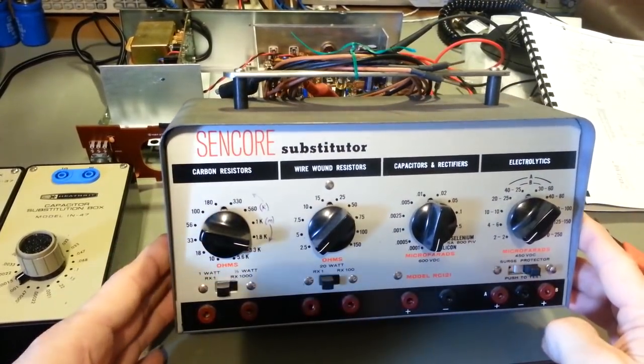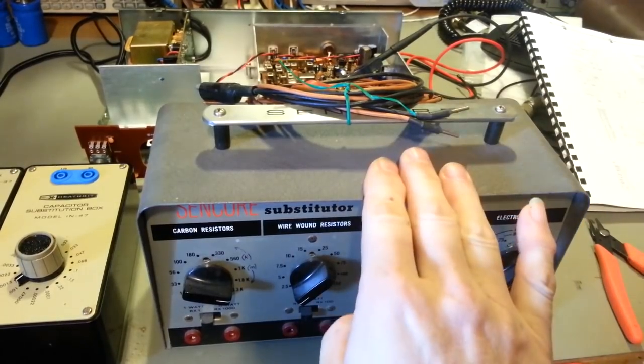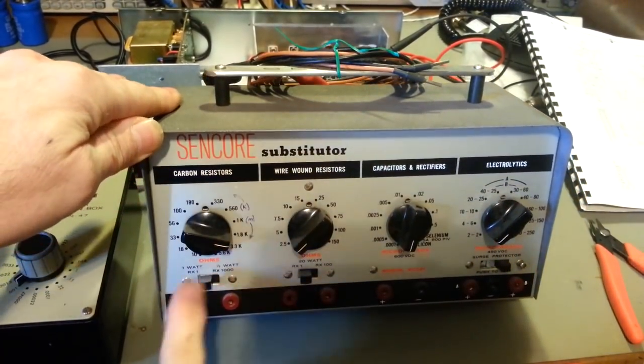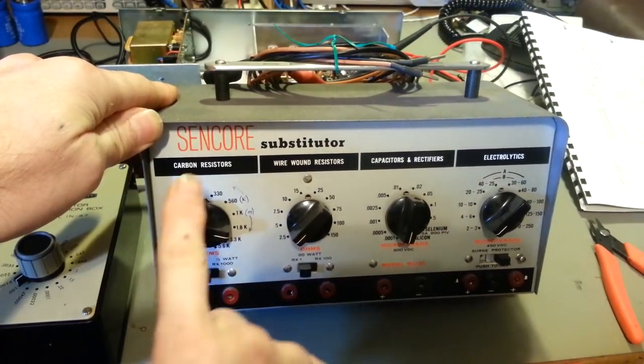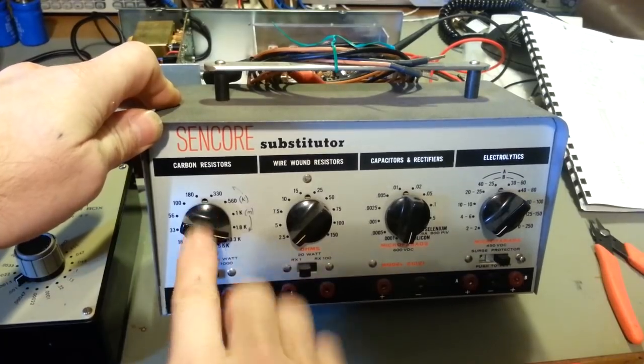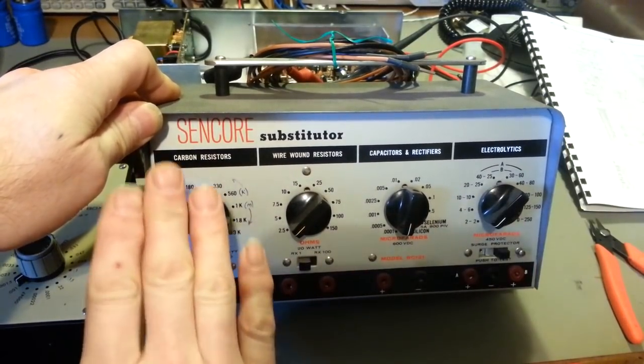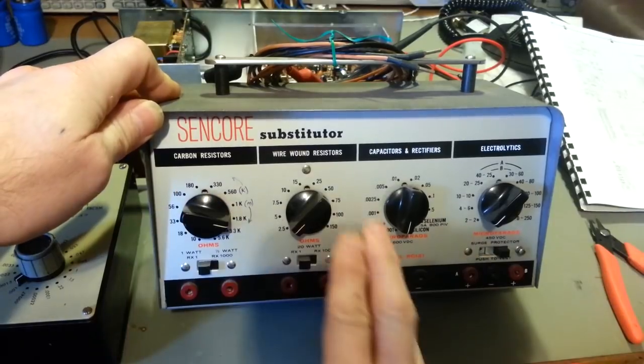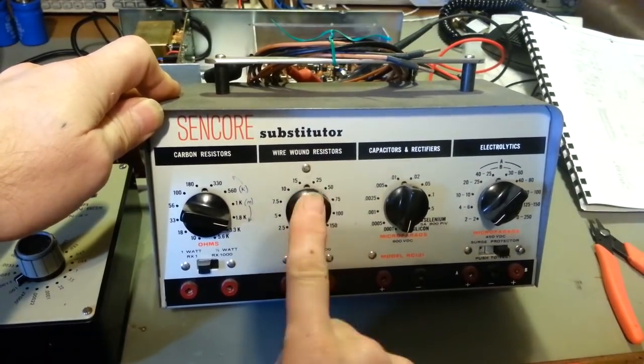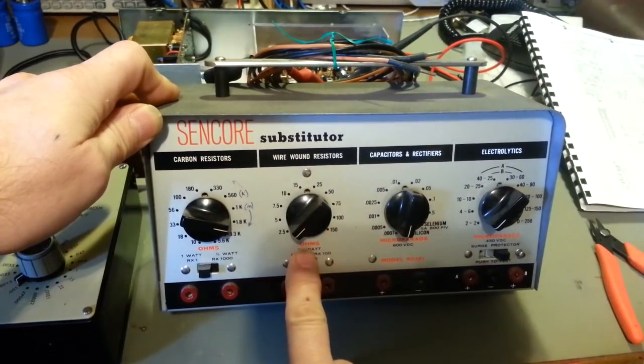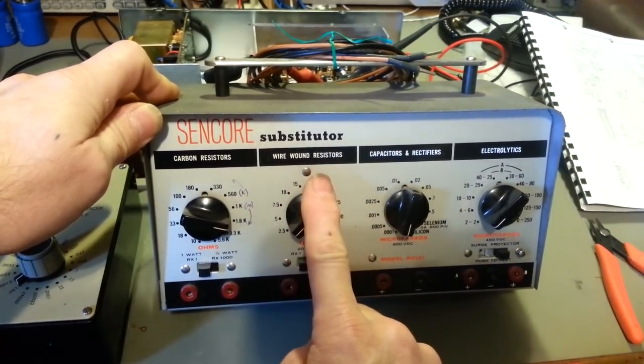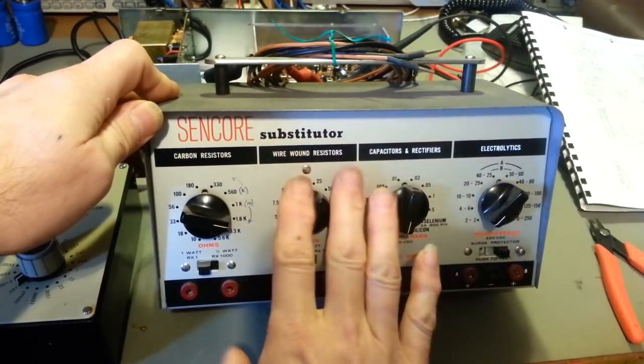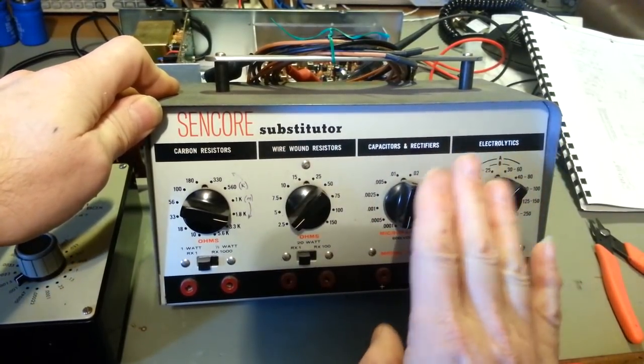These are probably between this and these two here, these are the ones I use the most. But here's an old Sencore substituter. Now the advantage of this one is it has lower wattage, this is half watt and one watt carbon resistors in here. Actually, they're no longer carbon resistors in this. I completely restored this so all these resistors were replaced with metal film resistors.